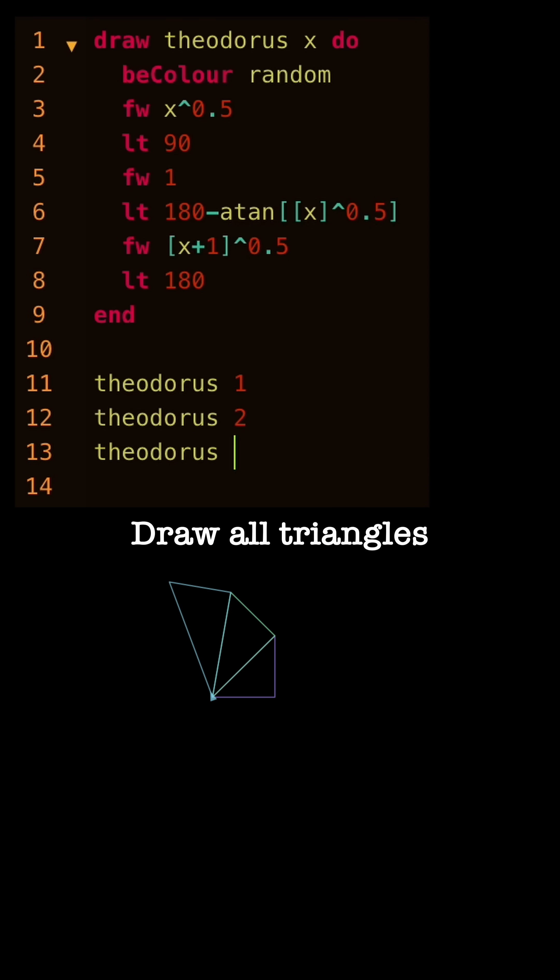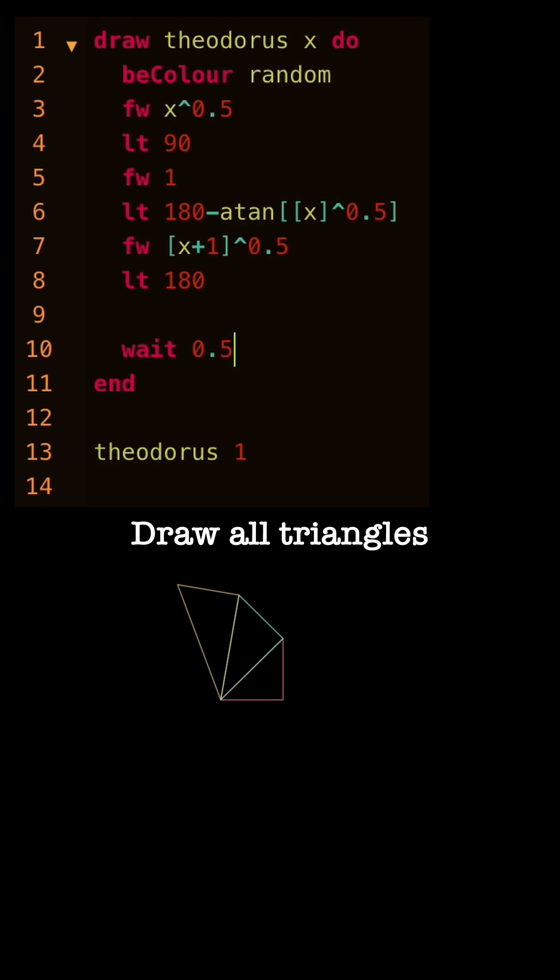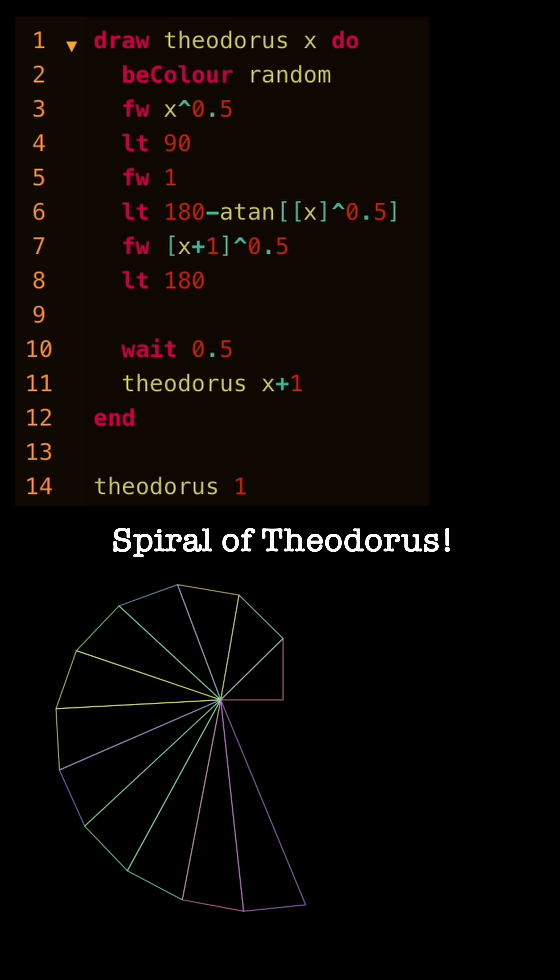Continue this and we get all possible square root values of natural numbers, also called the Spiral of Theodorus.